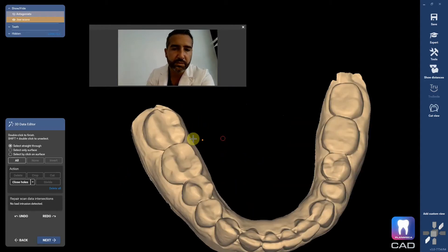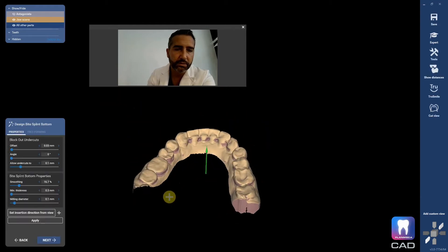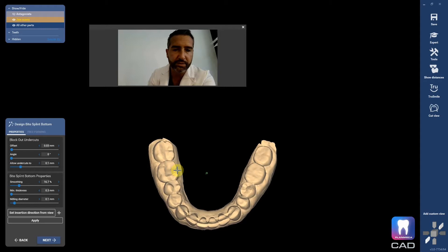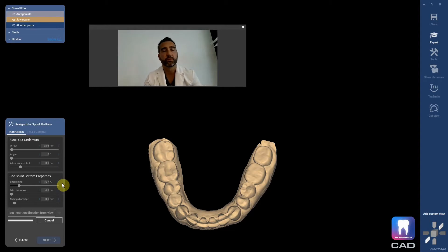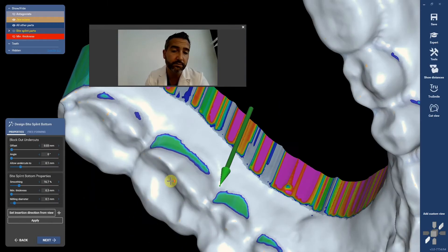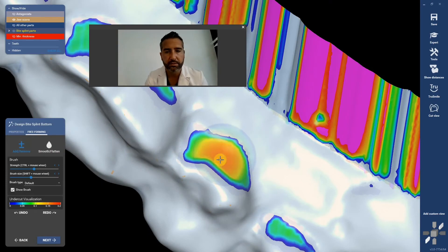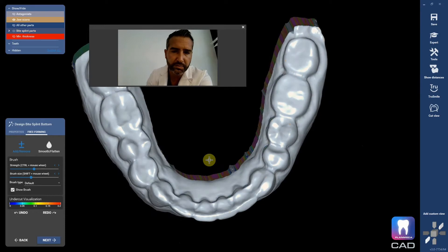It says do you want to trim any of the model? I don't. Now it's picking the path of insertion. I'm going to pick just a slightly more facial path of insertion, maybe right about here. I'll set from view and then hit apply. It's creating a block-out model where it's basically filling in a lot of the undercuts. This is where you can fine-tune retention on a splint like this — if you wanted to engage more undercut, you could remove some of the block out. I'm going to assume default settings are fine.